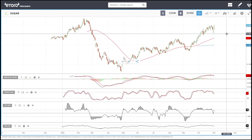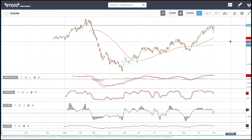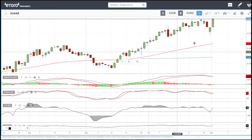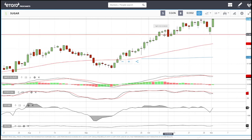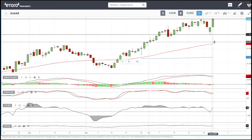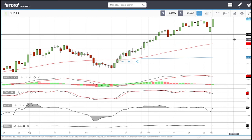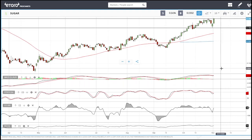Sugar has rallied but we have not broken the top of the candlestick from last week. Until we do that, we are not going further — we are nearly overbought. We need to break the low of that candlestick from about three to four weeks ago in order to signal that we are going towards the 50 moving average. The 0.1392 level is significant support, so keep that in mind.